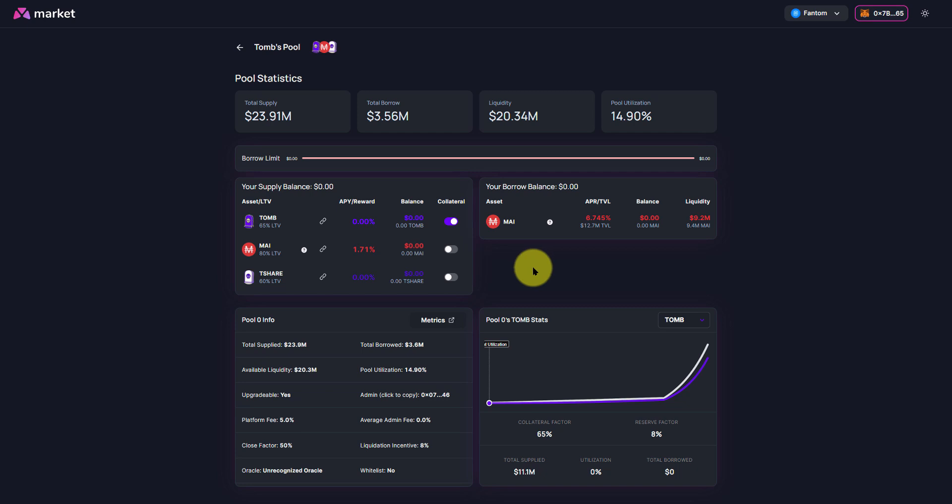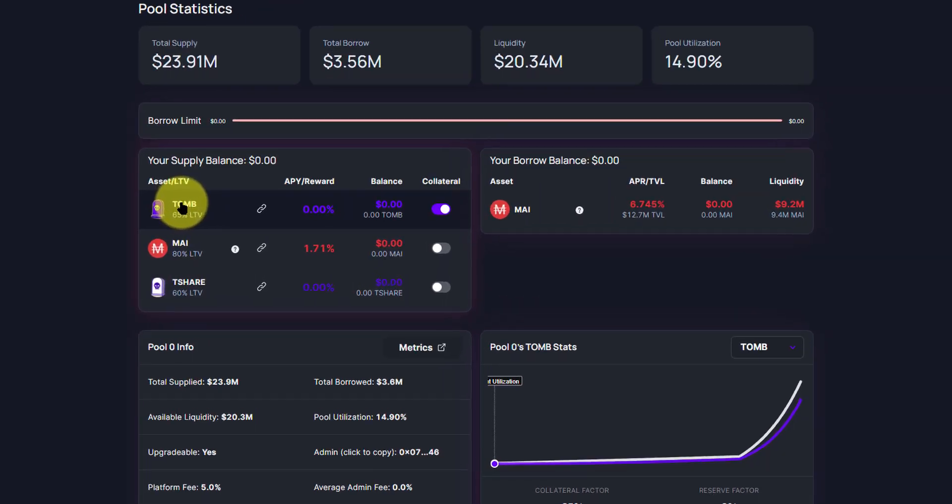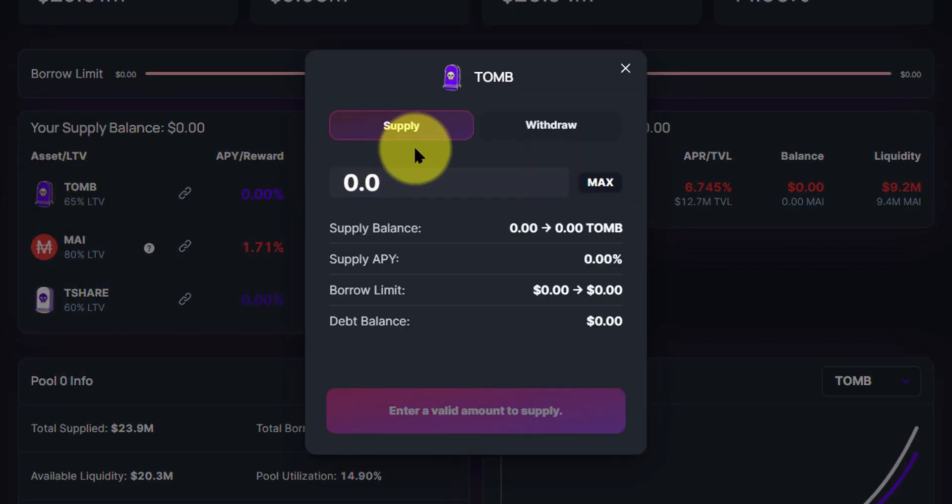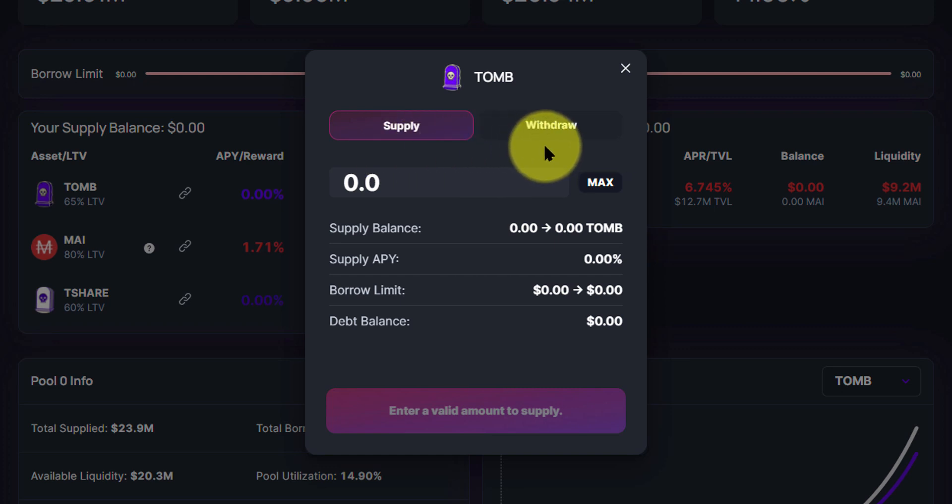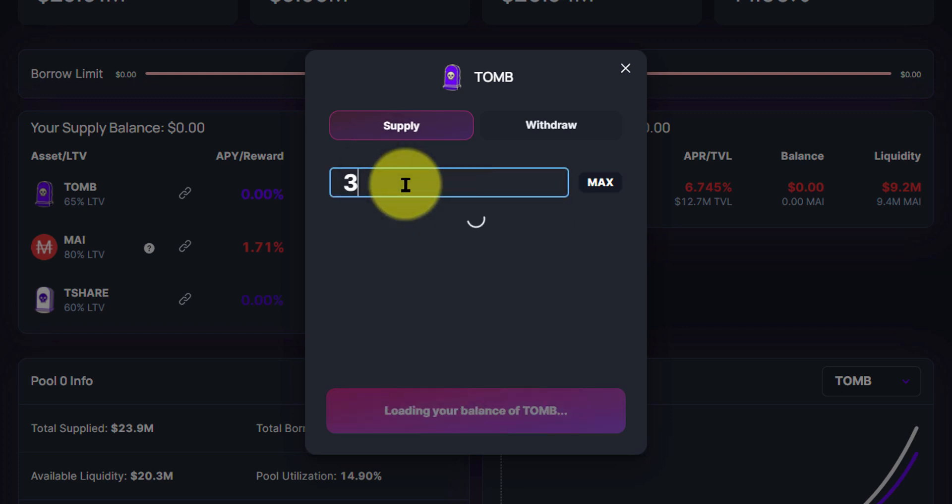Now let's get right into the process. For this video, we are going to be adding Tomb and we are going to be borrowing My. So all you have to do is click anywhere on Tomb. You'll be greeted with a small dialog box that says supply and withdrawal. Then we have our max amount if we want, or we can enter the amount as we please. We're going to enter 300 Tomb.